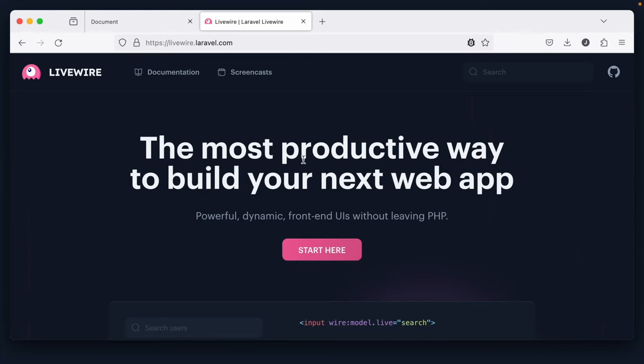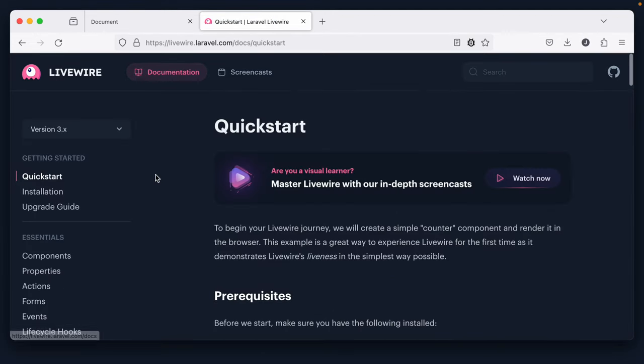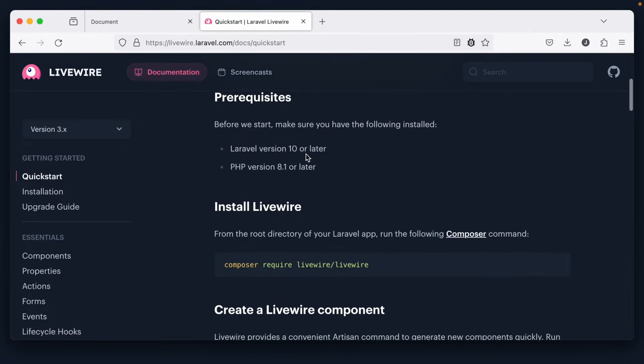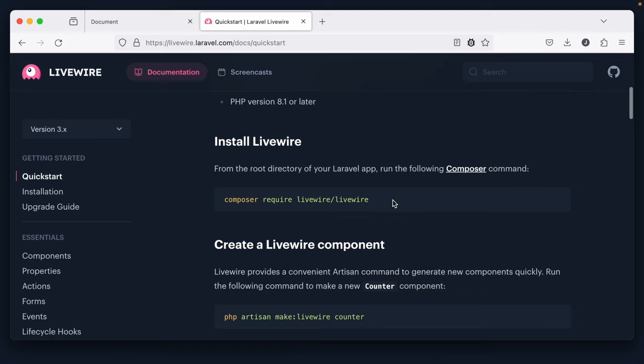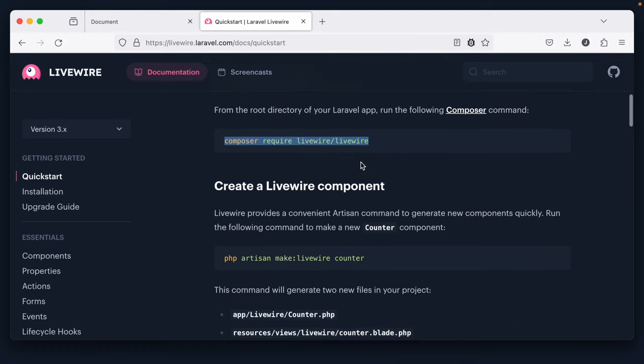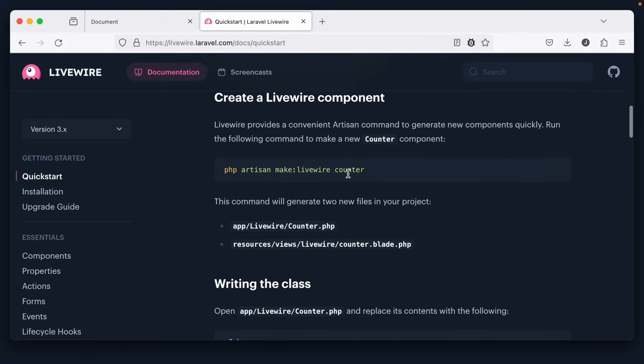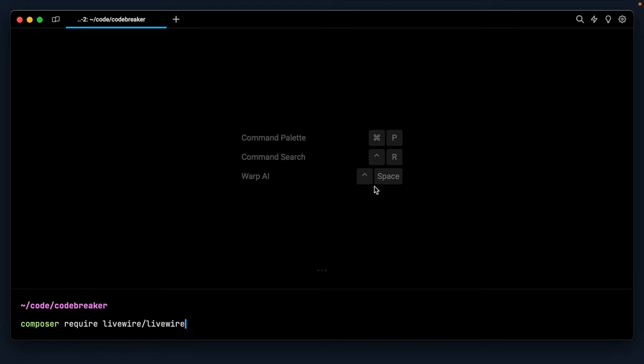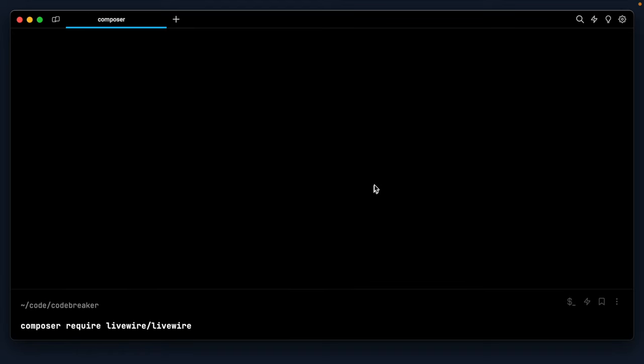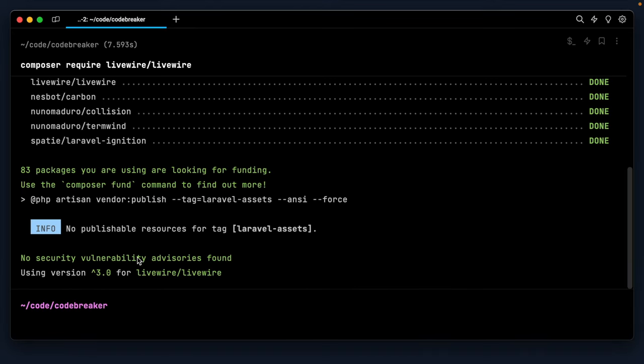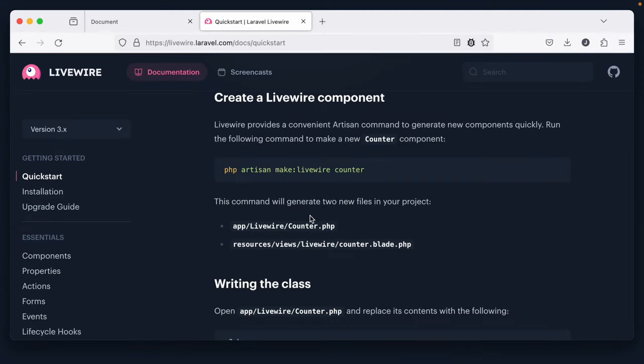All right, cool. So the next step is to pull in both Livewire and Tailwind CSS. So let's do that now. If I visit the homepage for Livewire, livewire.laravel.com, we can go into the quick start. And yeah, it looks like we need to require it like so. And then we can instantly begin creating components. All right, so let's do that now. Okay, so we have Livewire 3.